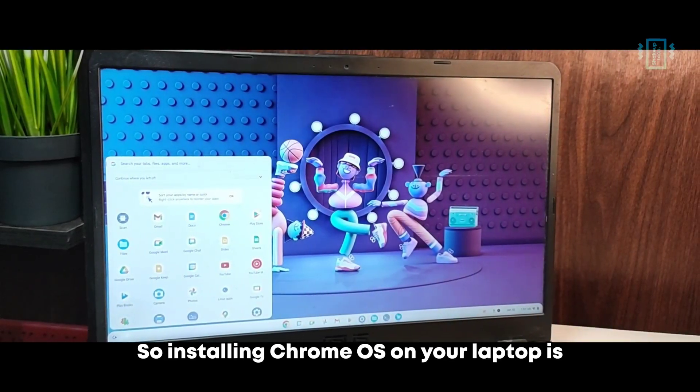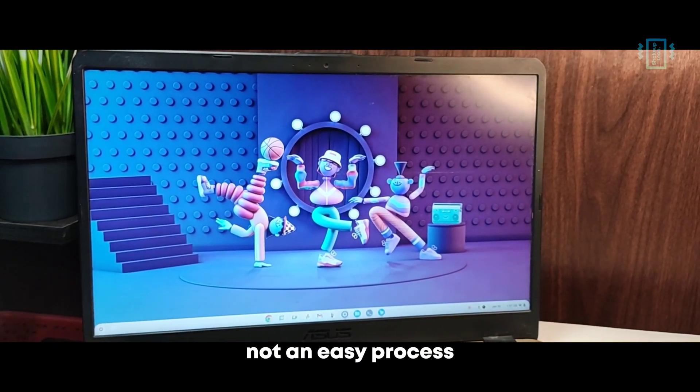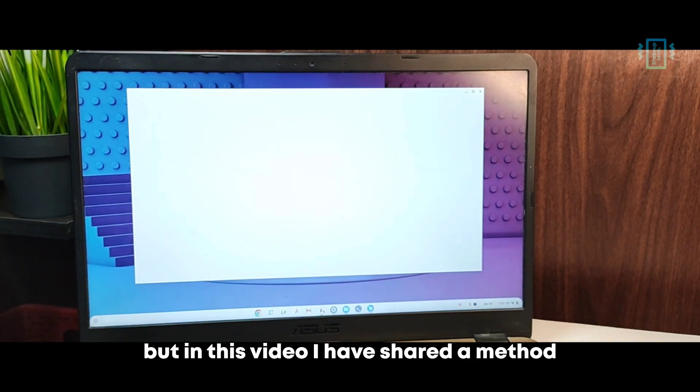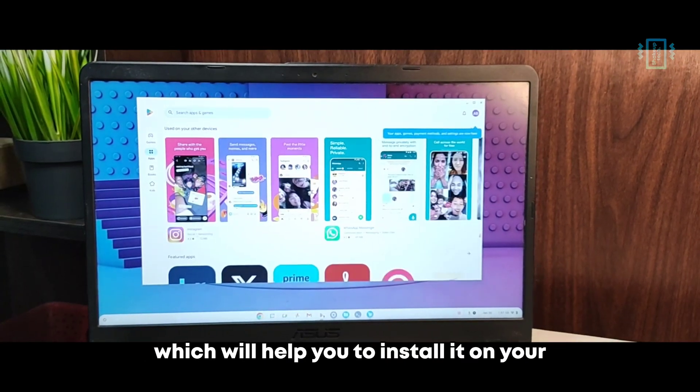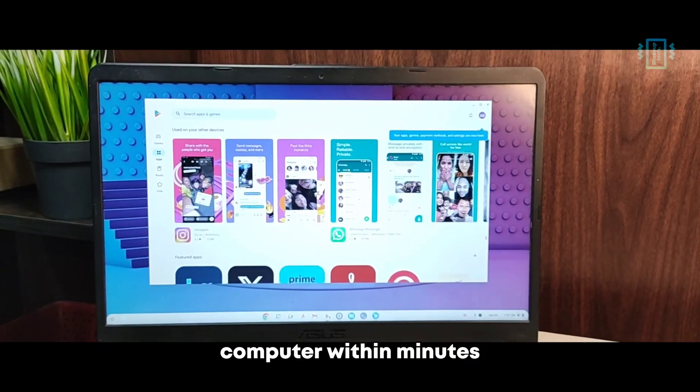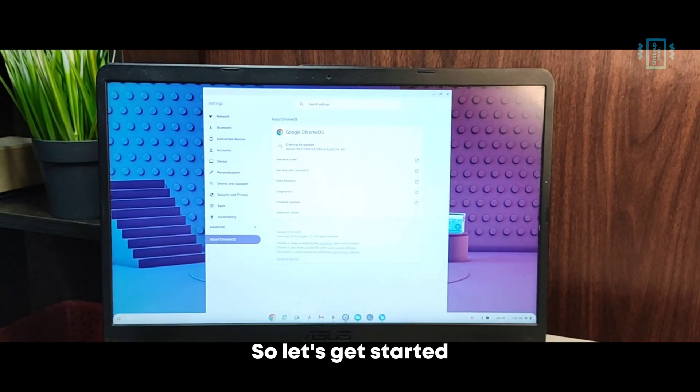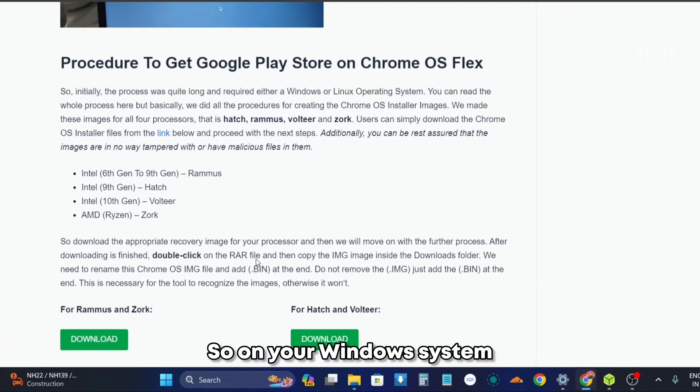So installing Chrome OS on your laptop is not an easy process, but in this video I have shared a method which will help you to install it on your computer within minutes. So let's get started.